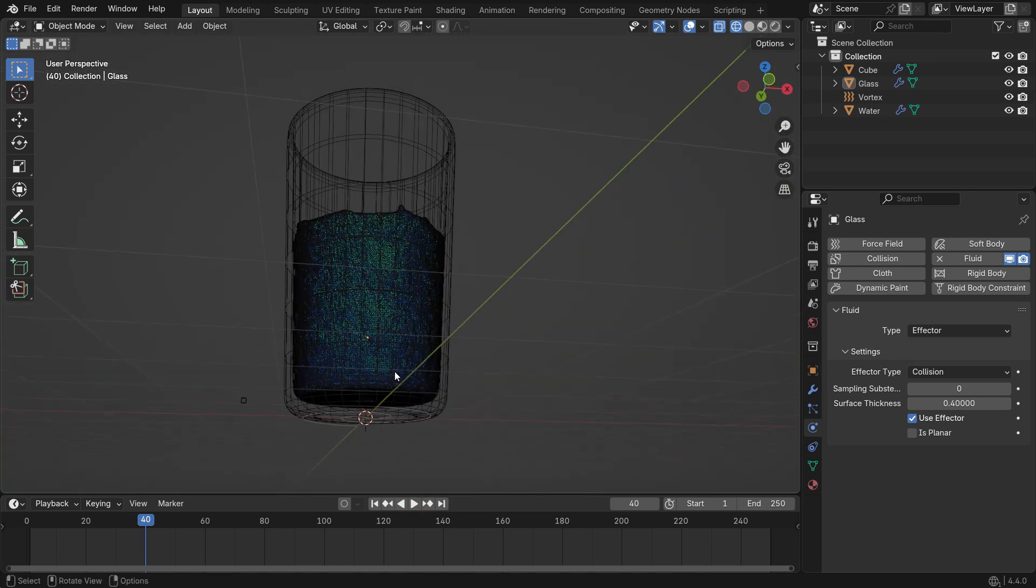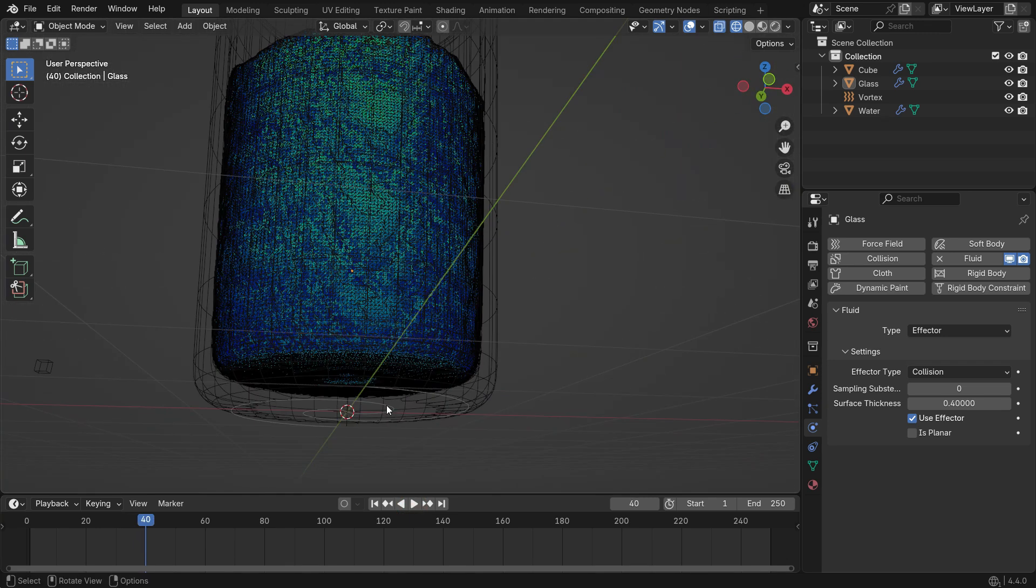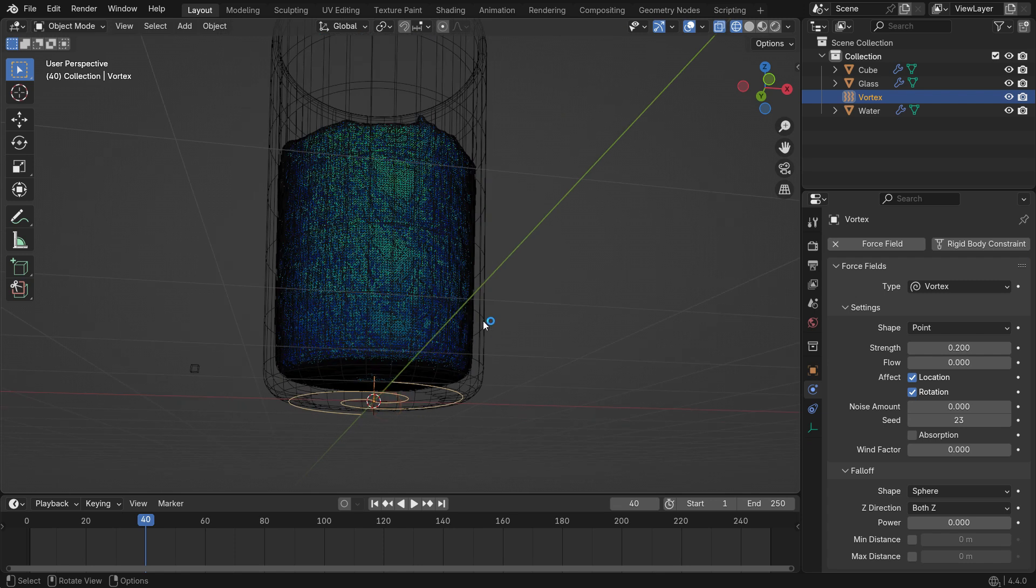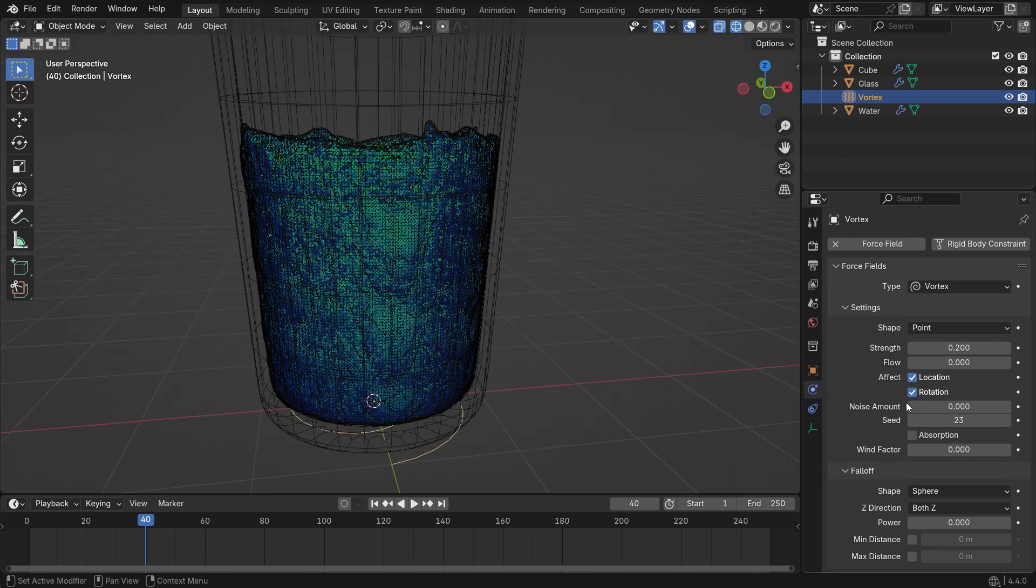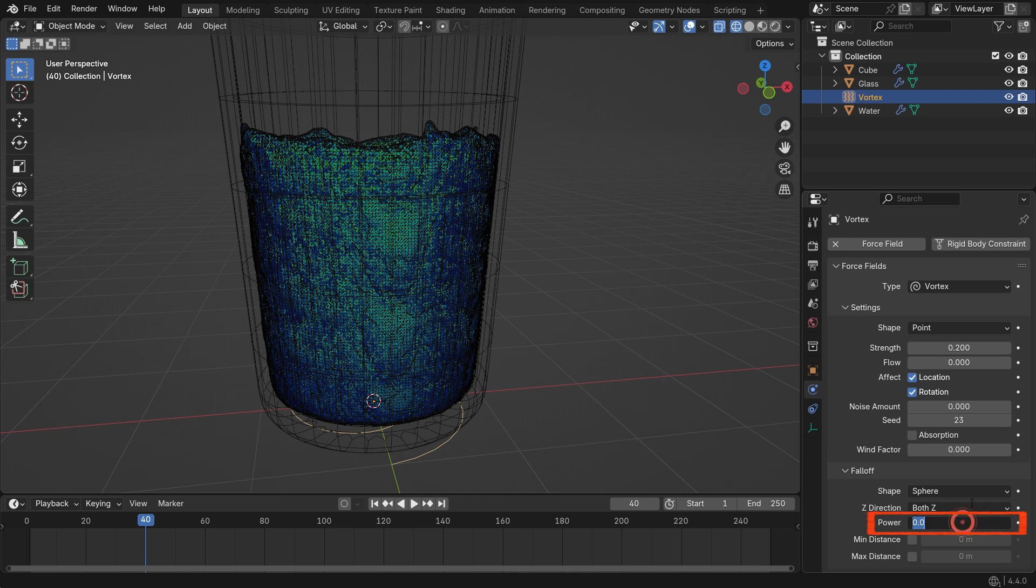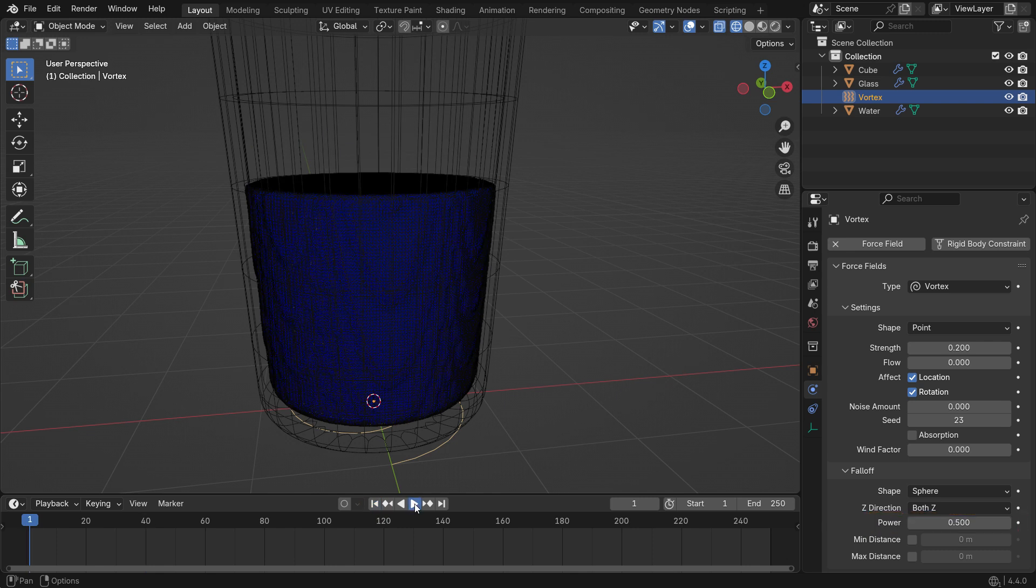Select the vortex and go back to the force field settings. Set the power value to 0.5. The power value controls how the force strength changes with distance from the force origin. The higher the number, the faster it fades.